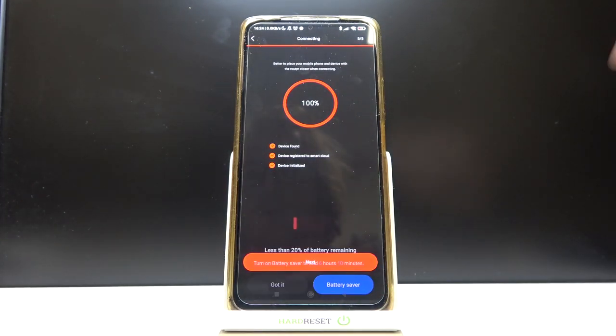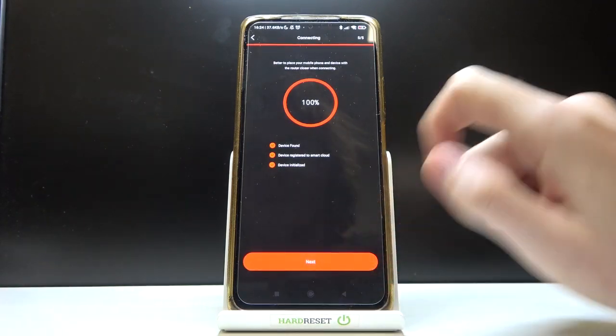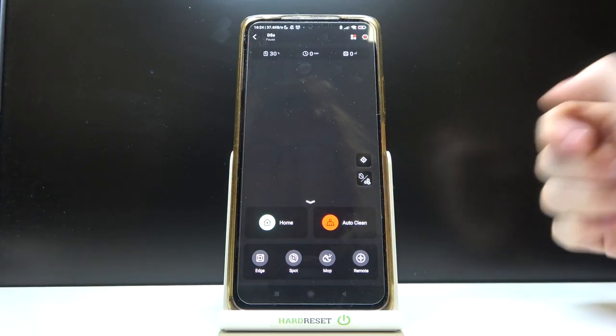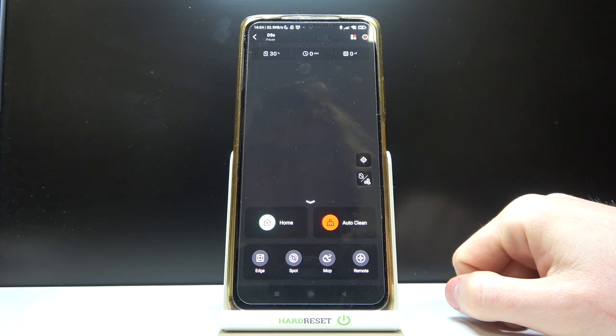So the connection is finished, we can move to the next step and from here we can start using our device.